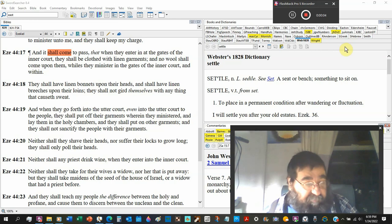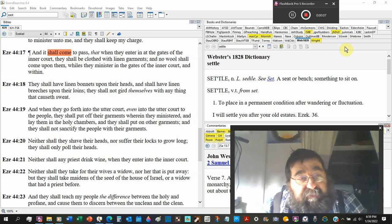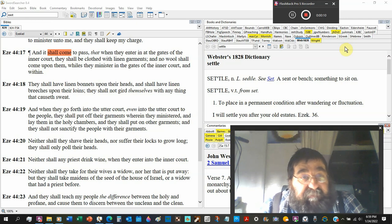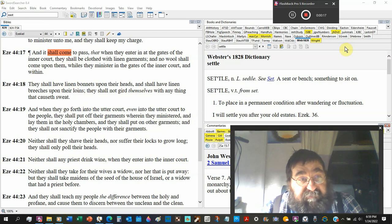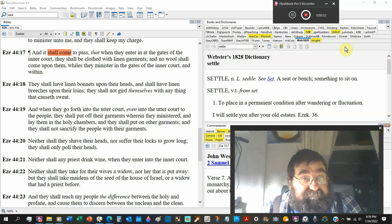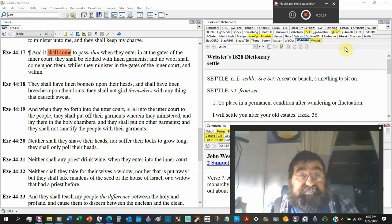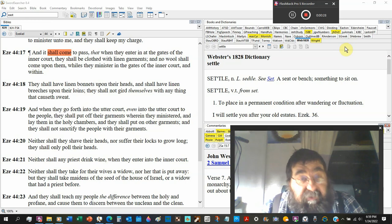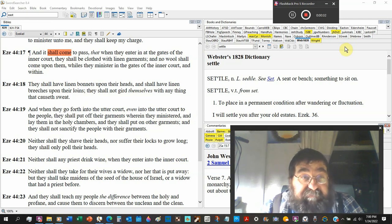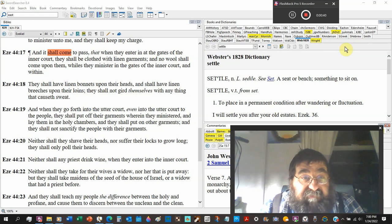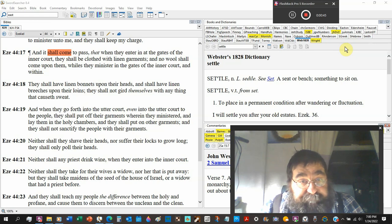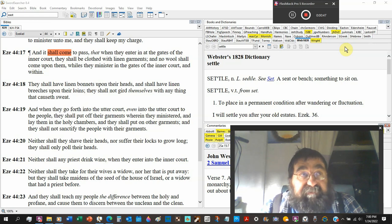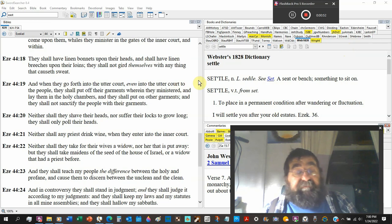Ezekiel 44 verse 17: And it came to pass that when they entered in at the gate of the inner court, they should be clothed with linen garments. This is the priest. No wool shall come upon them. Wool will cause you to sweat. While they minister in the gates of the inner court and within, there is a strict clothing for the priest.